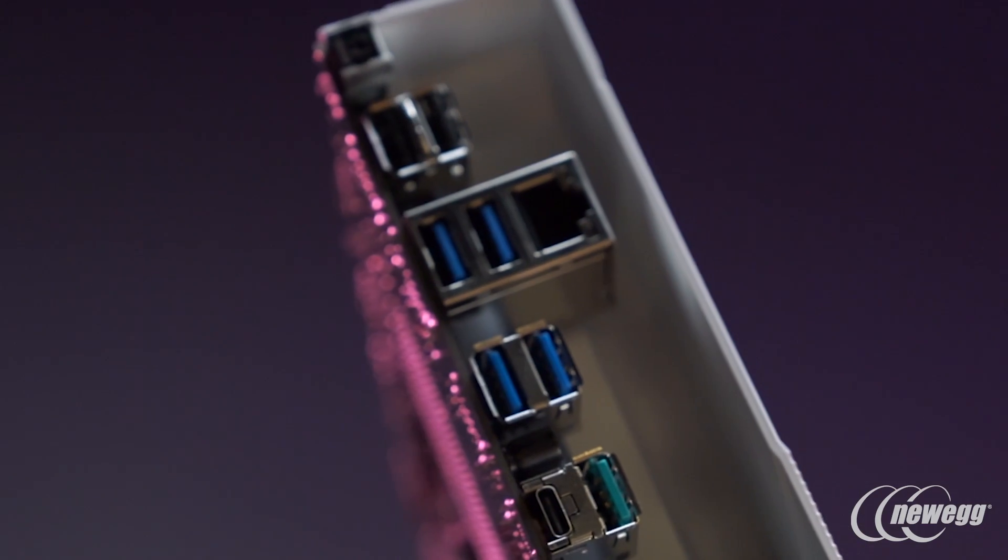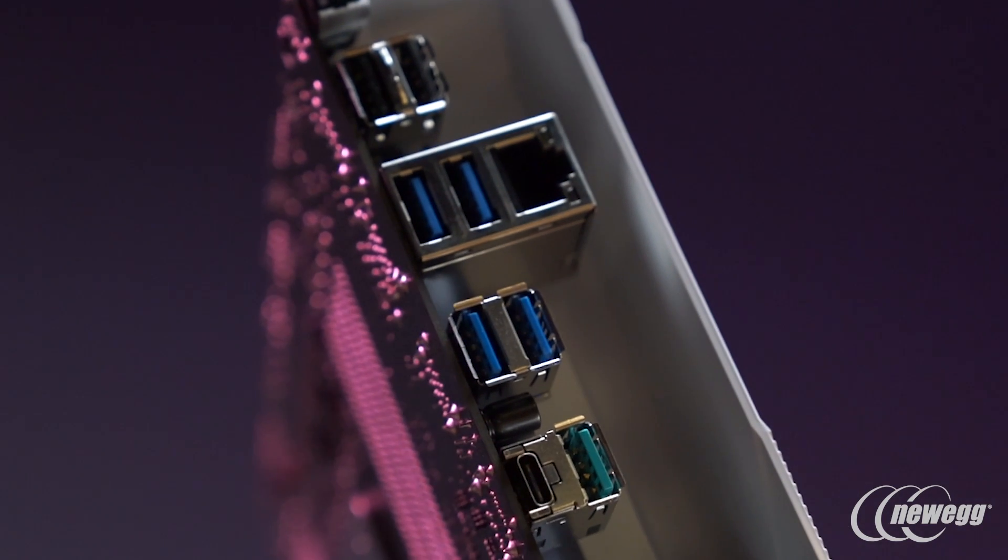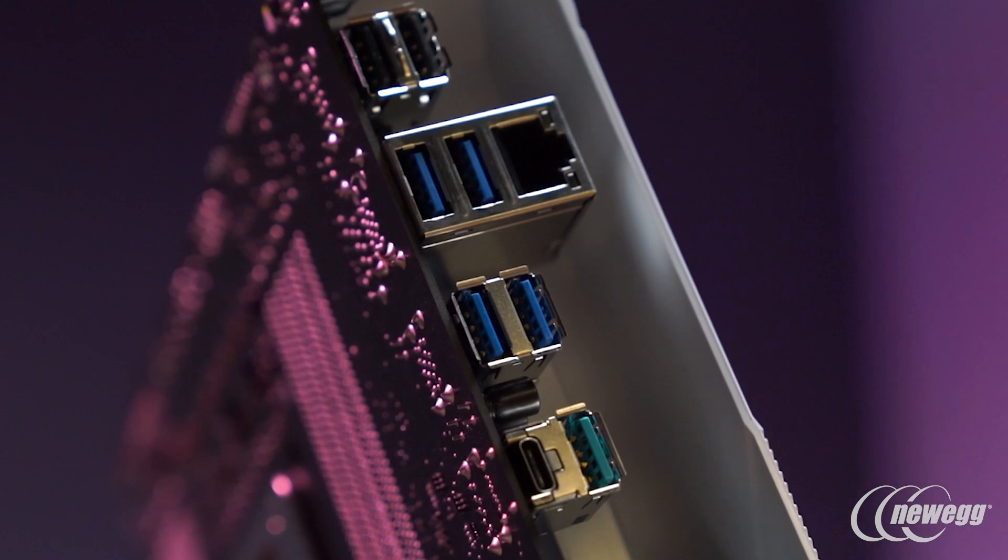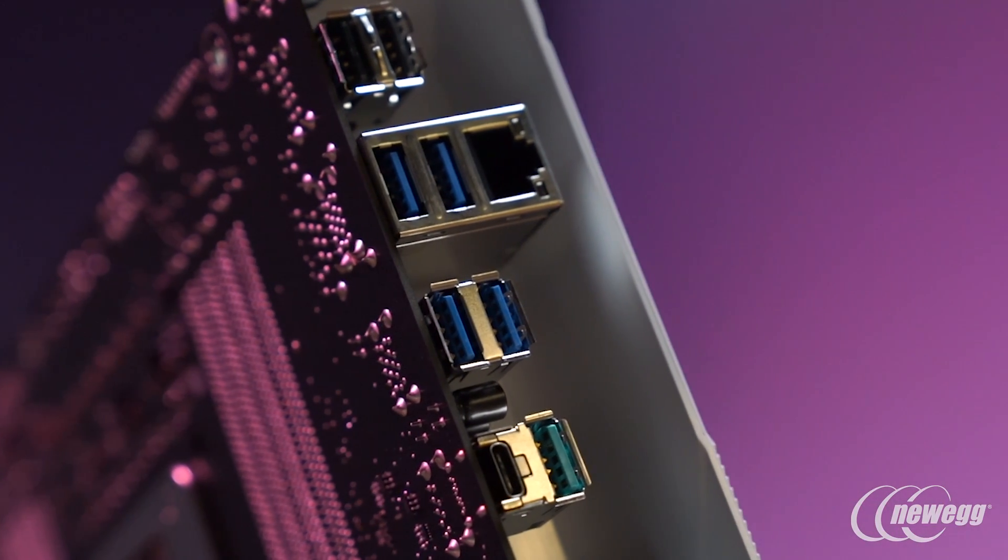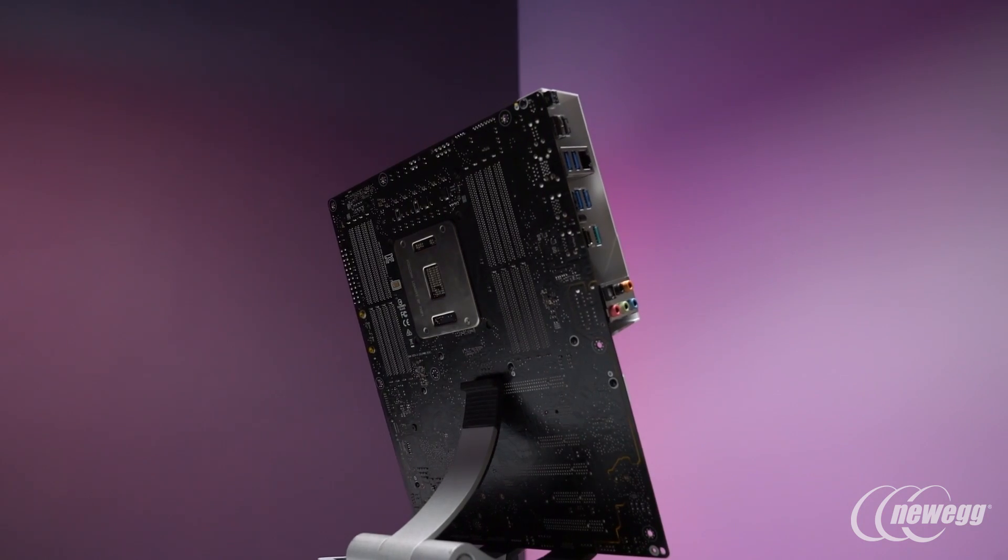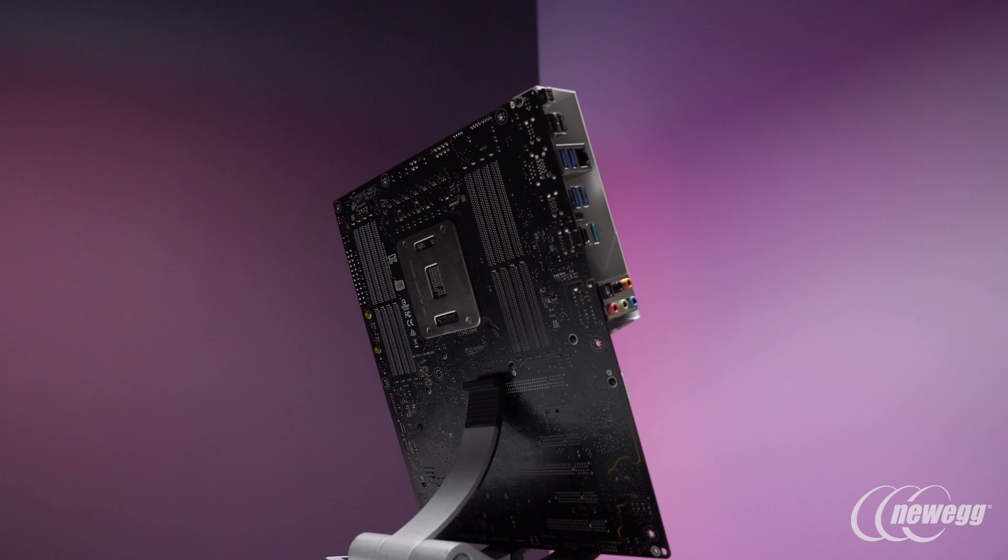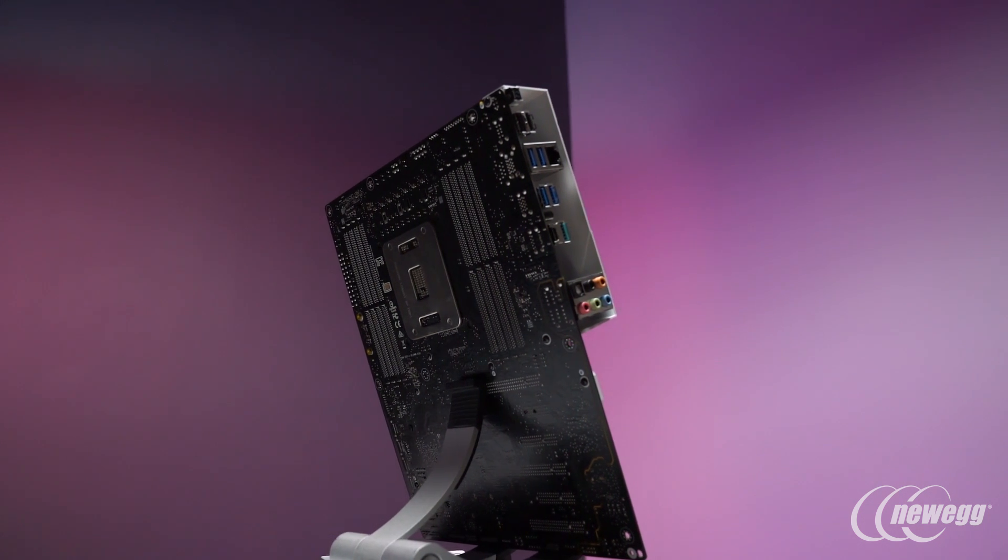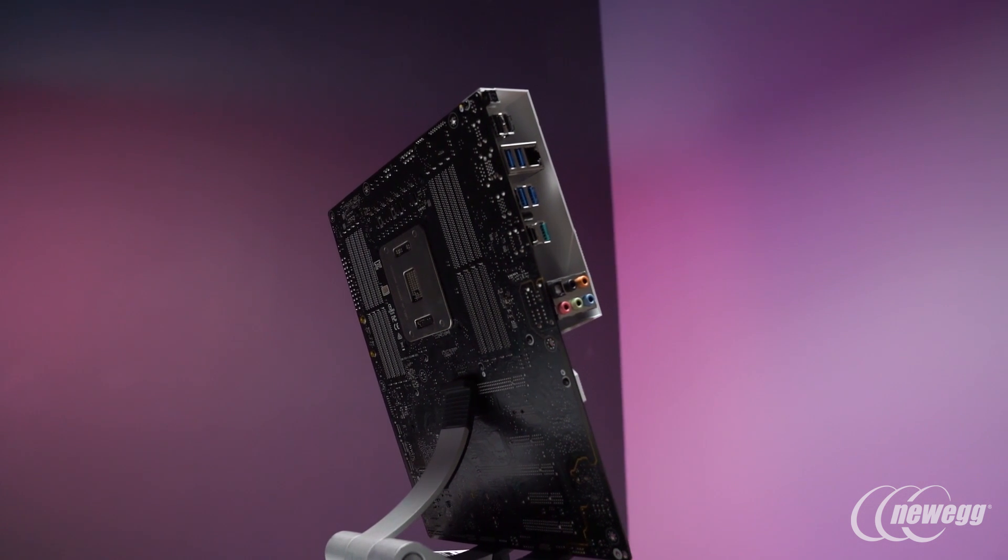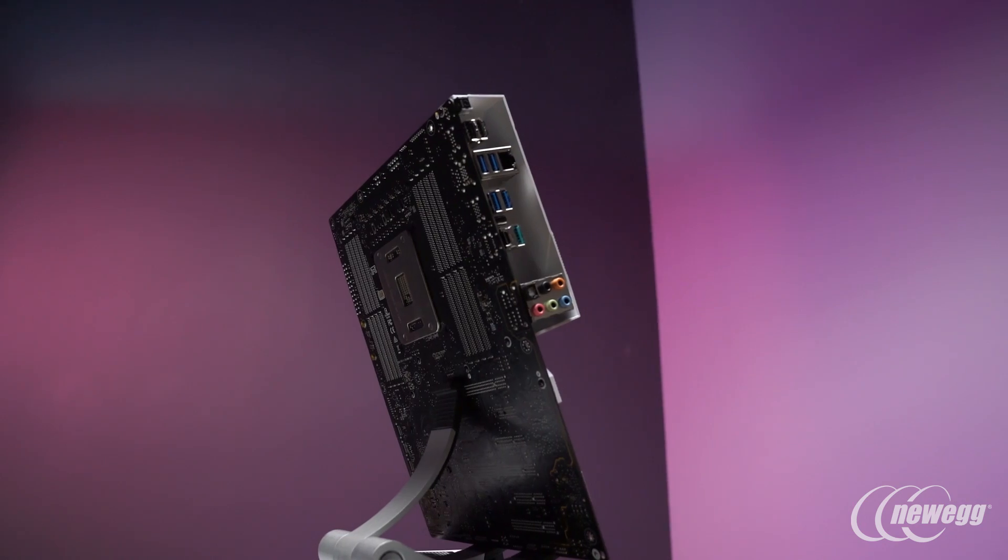When it comes to networking, the Prime series continues the tradition of using the industry standard and the best NIC out there, which is the Intel series of network adapters. These really have shown the absolute consistently best performance across a wide range of usage models, along with top shelf management options available in the Intel Pro Set driver.